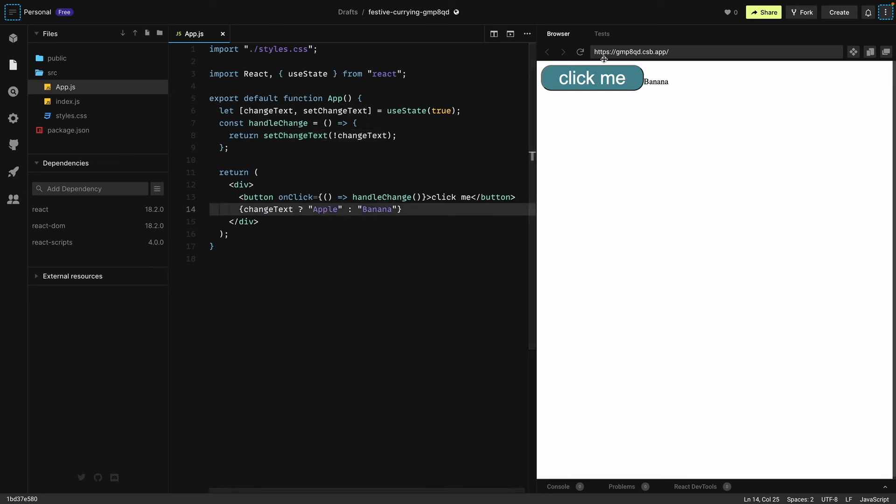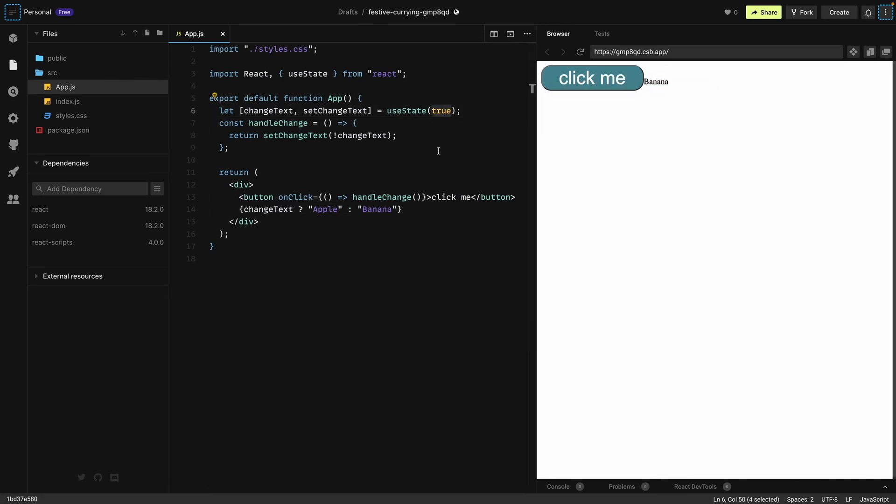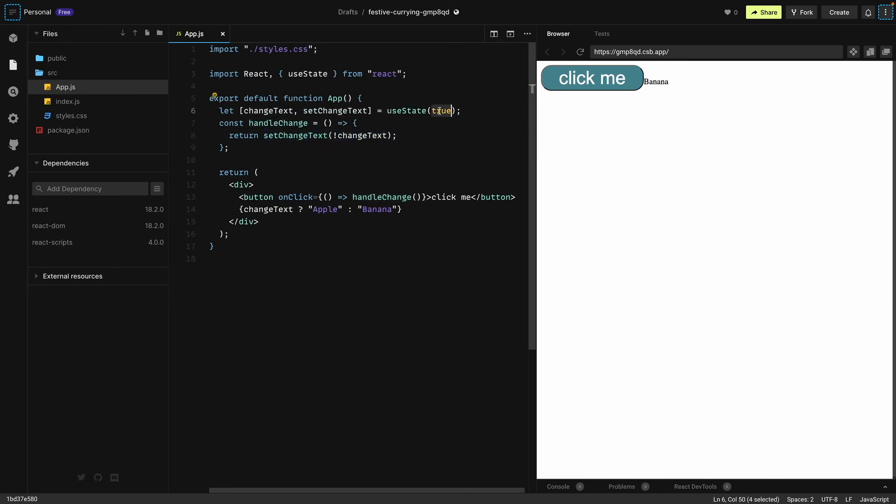If it's true we'll see an apple. So if I refresh this you'll see the first thing is apple because this is true. As I click it, the handleChange callback function will run this method which will flip the value of changeText from true to false. You'll see an apple when it's true and you'll see a banana when it's false.